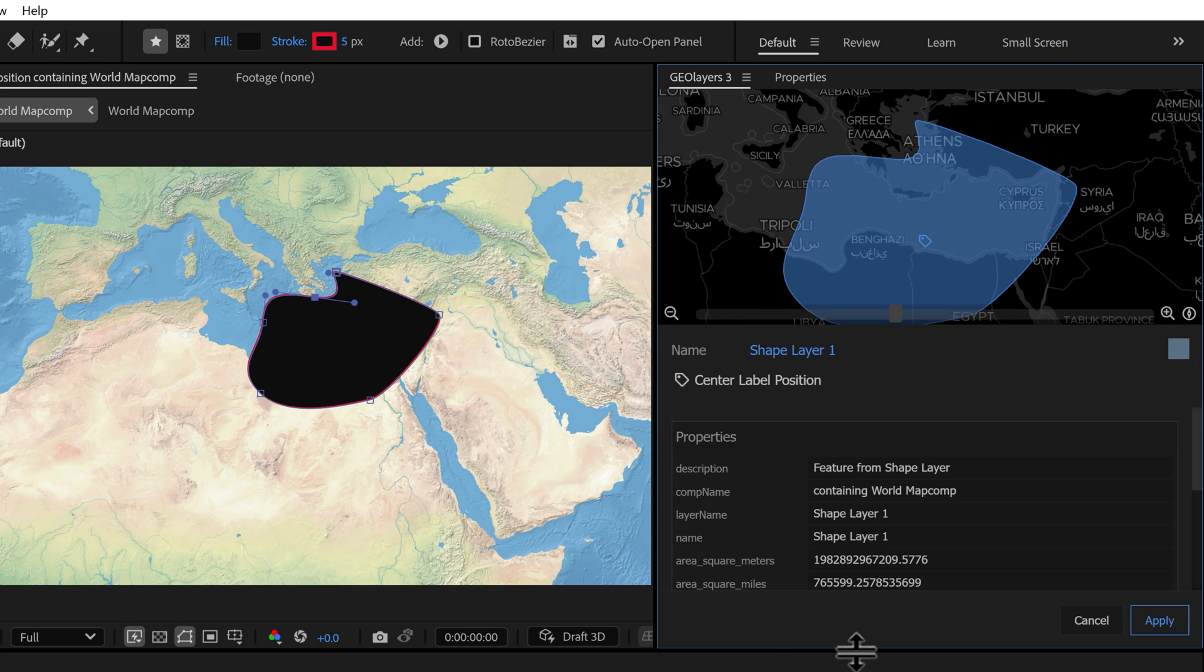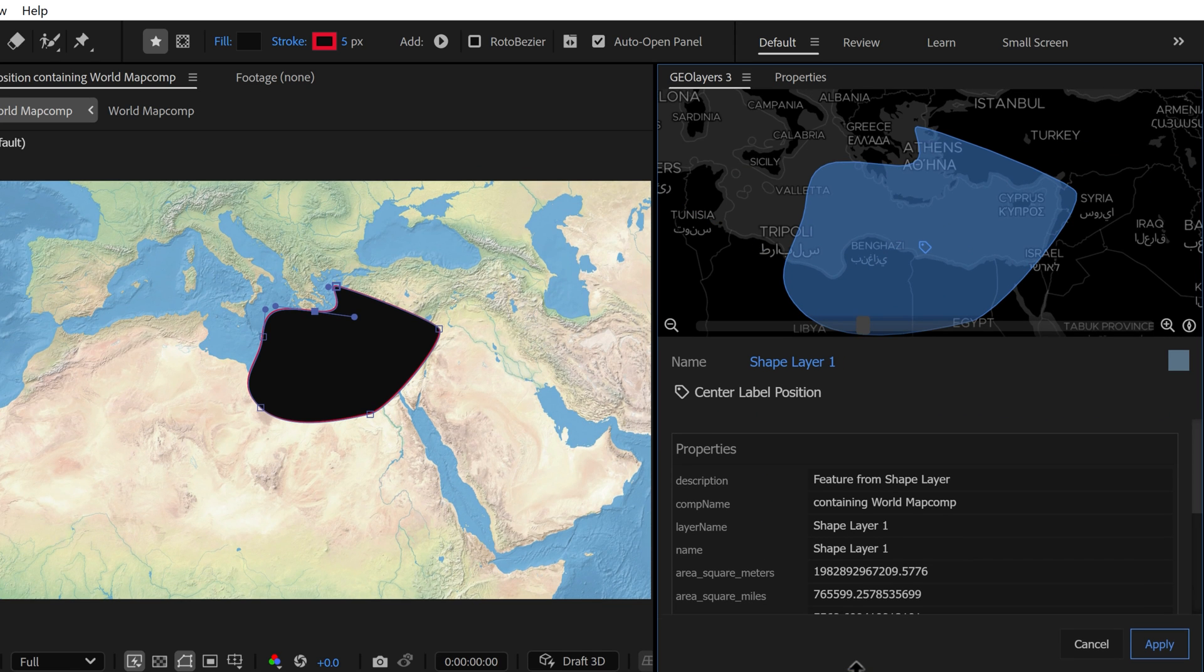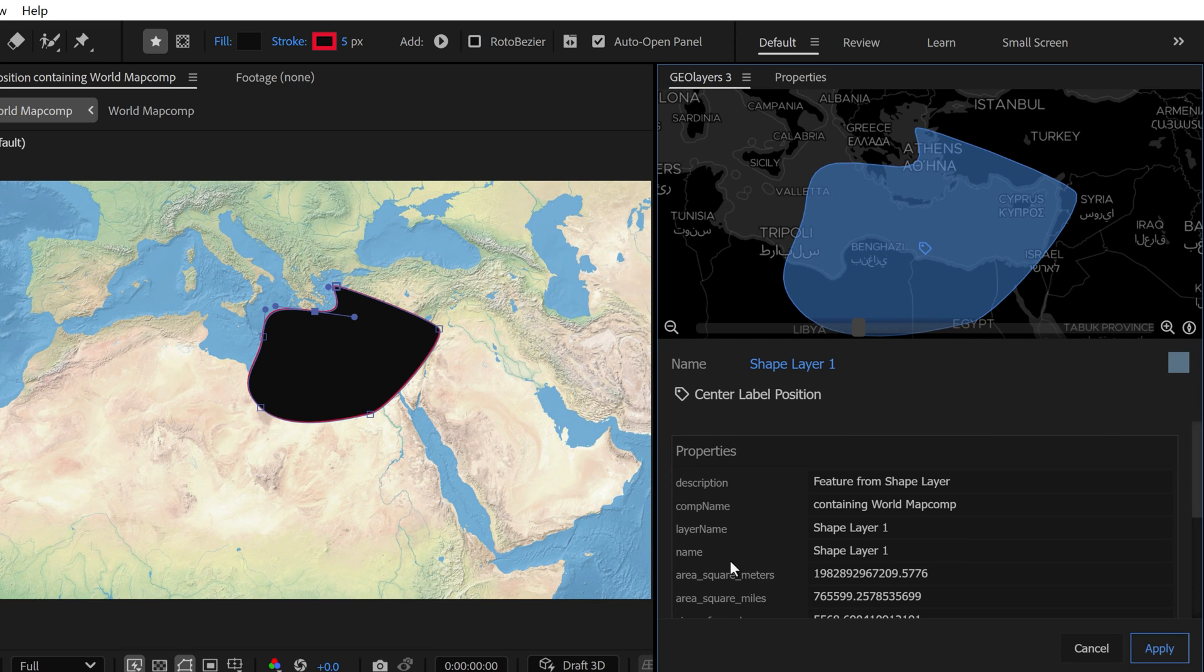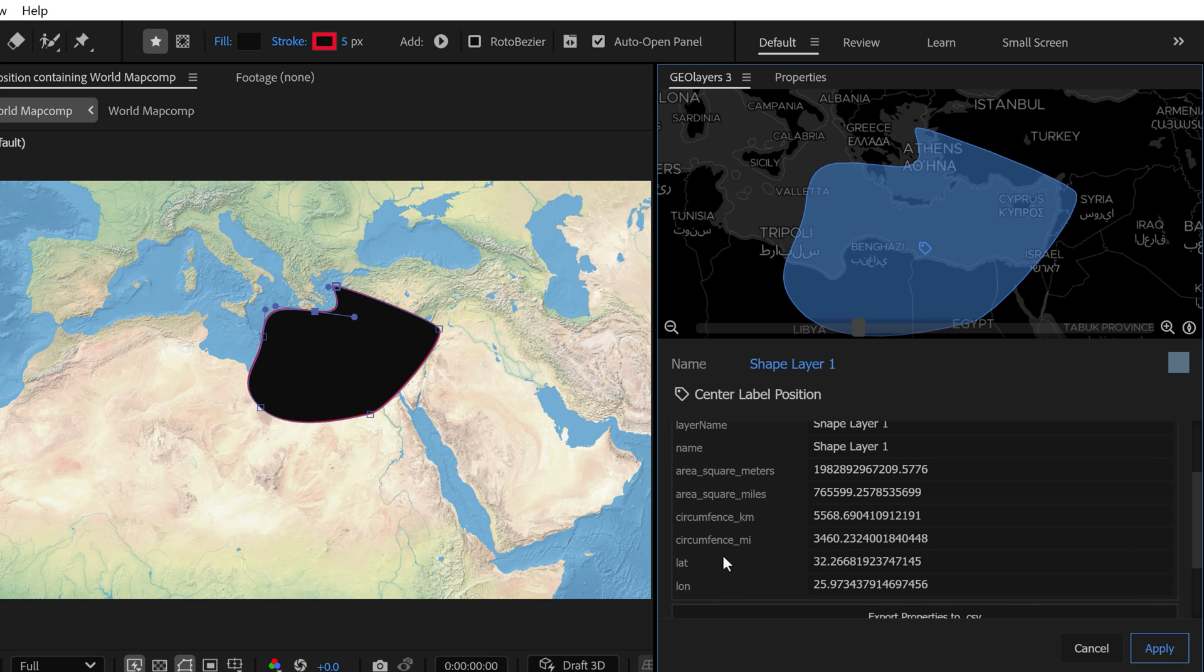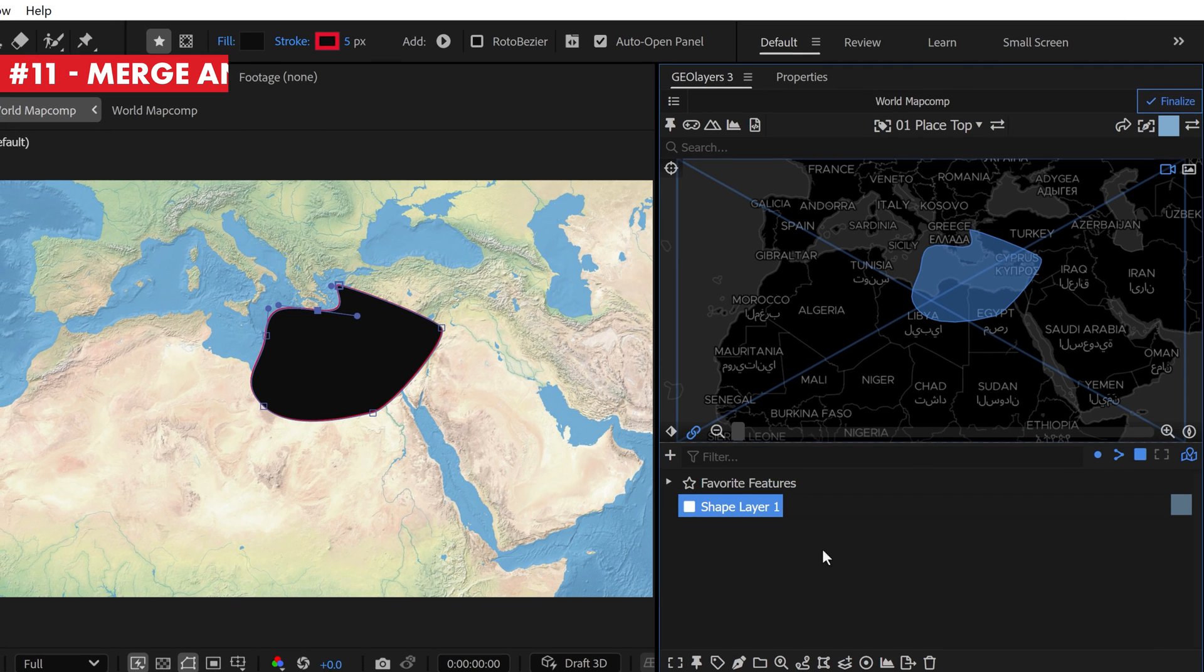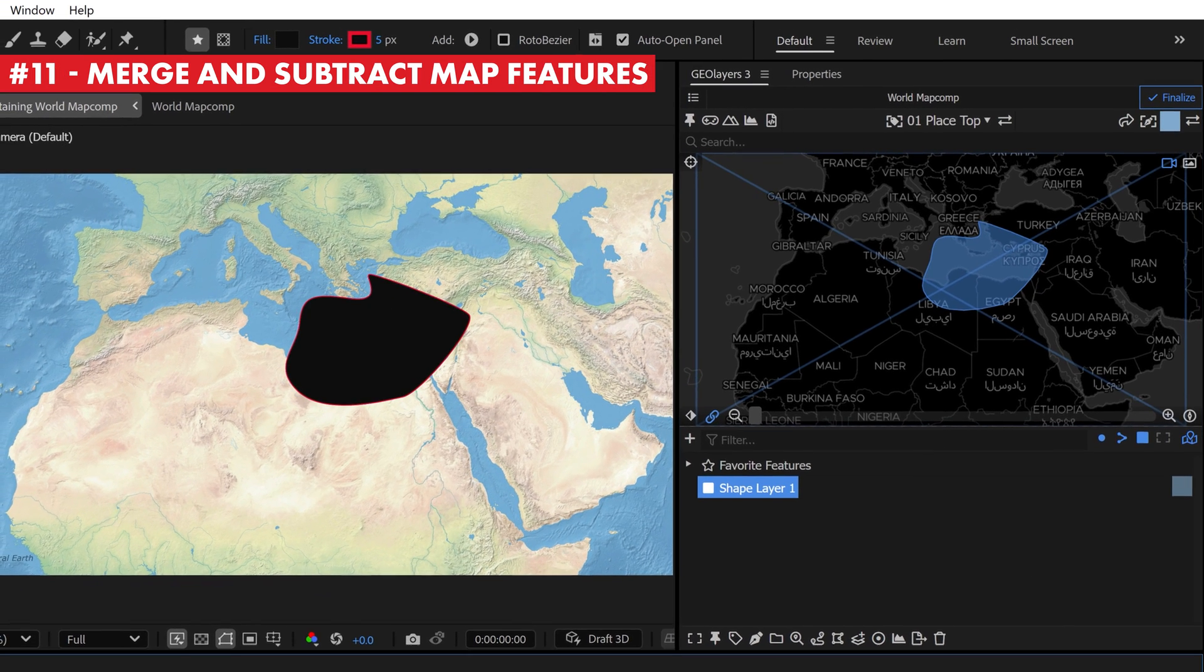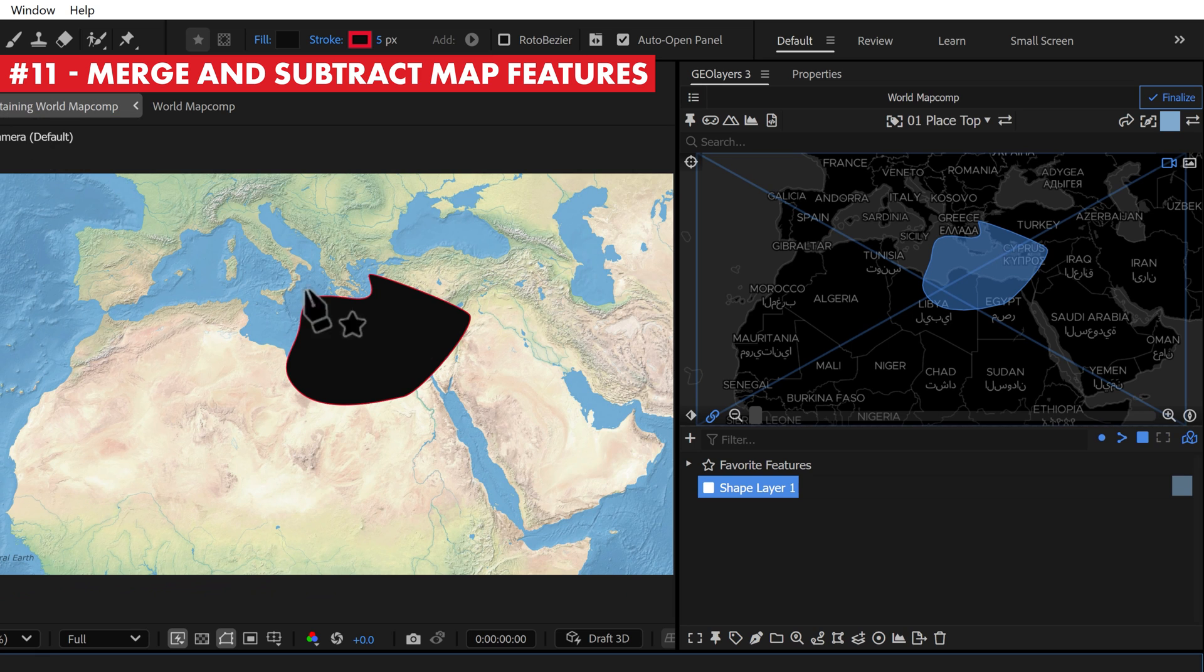If I click on feature properties, it gives us some pretty cool information like the area in square meters and square miles, also the circumference, very cool.